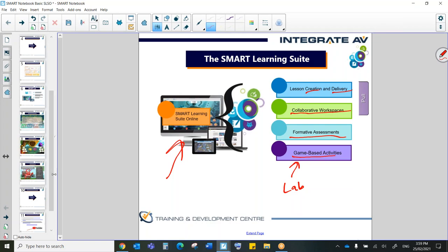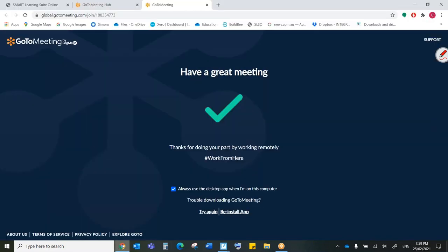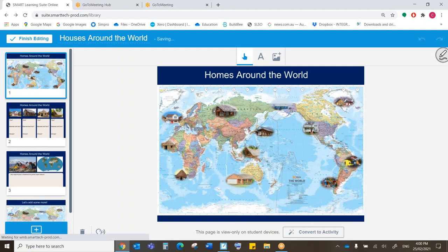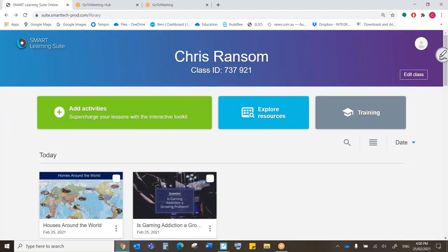Okay, let's have a look at how the Smart Learning Suite Online, the SLSO, works. What I'm going to do now is leave Smart Notebook and go to my browser. Okay, thank you, GoToMeeting. All right, here we go. This is what the Smart Learning Suite Online looks like. This is my dashboard.